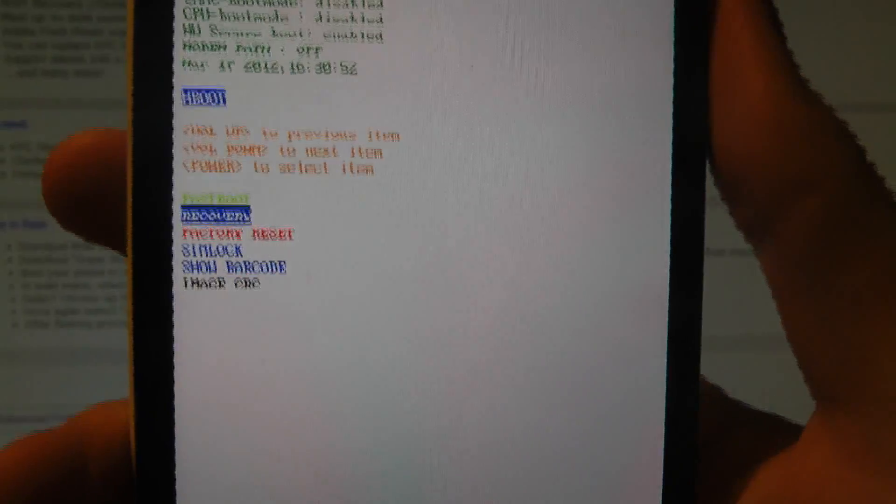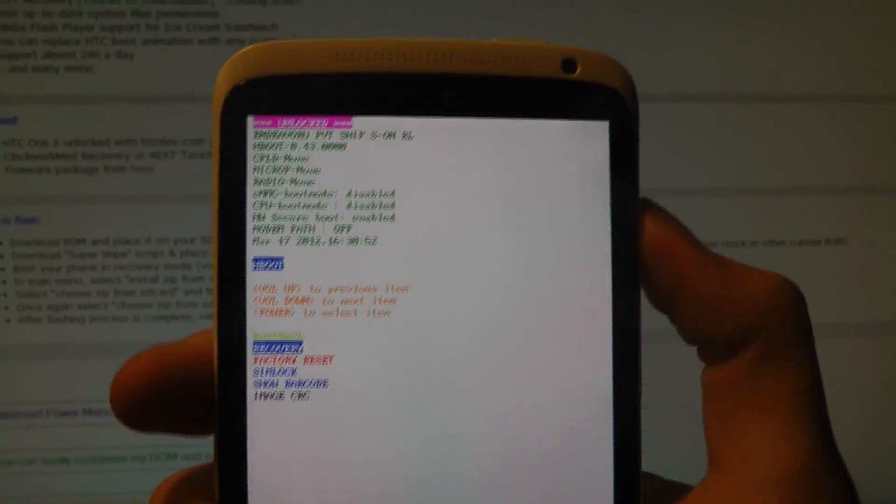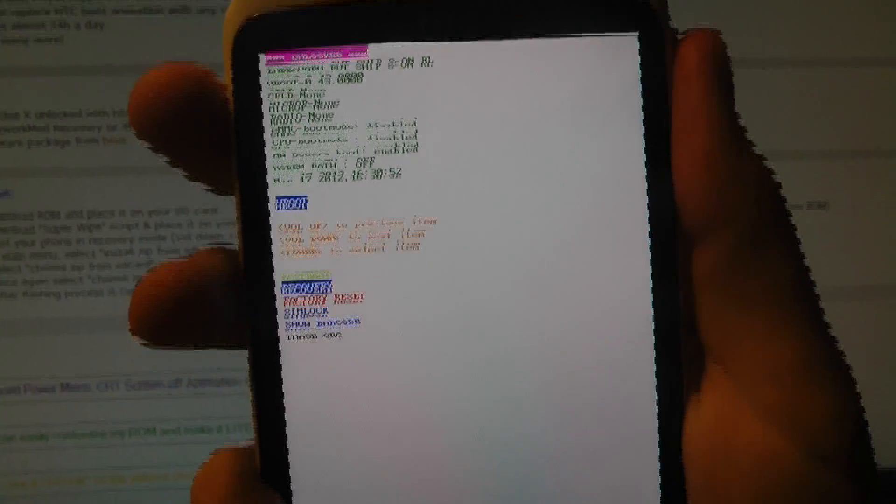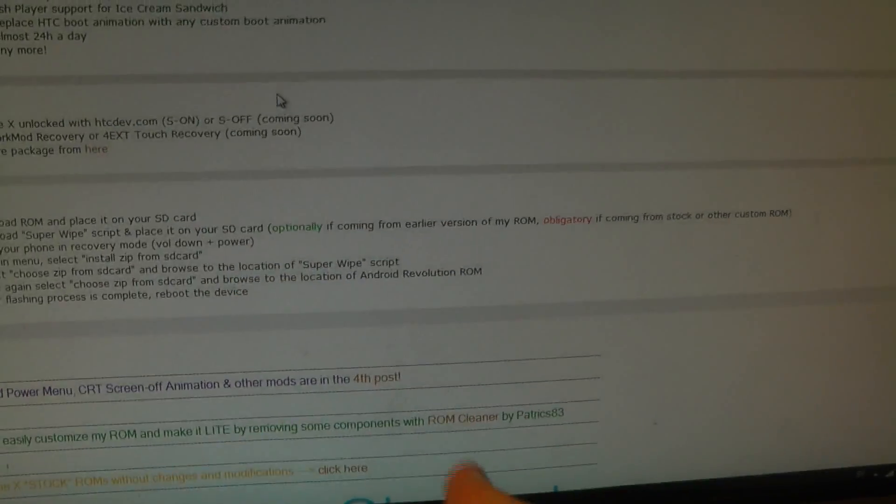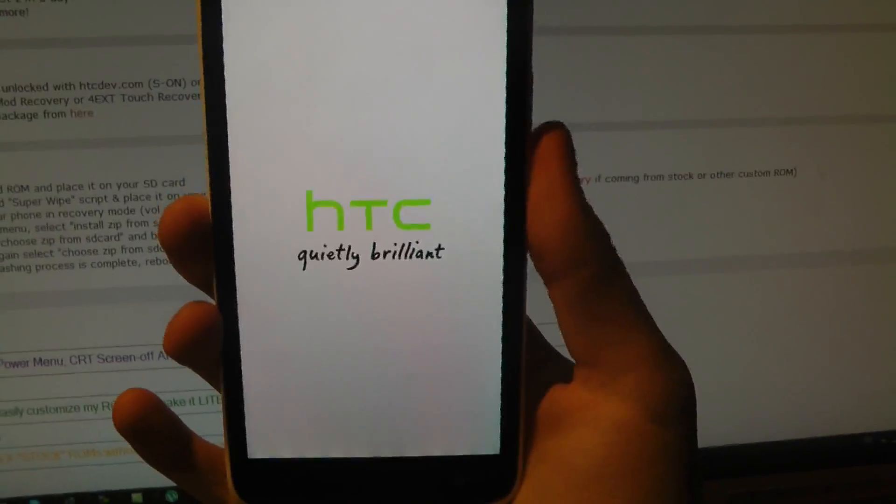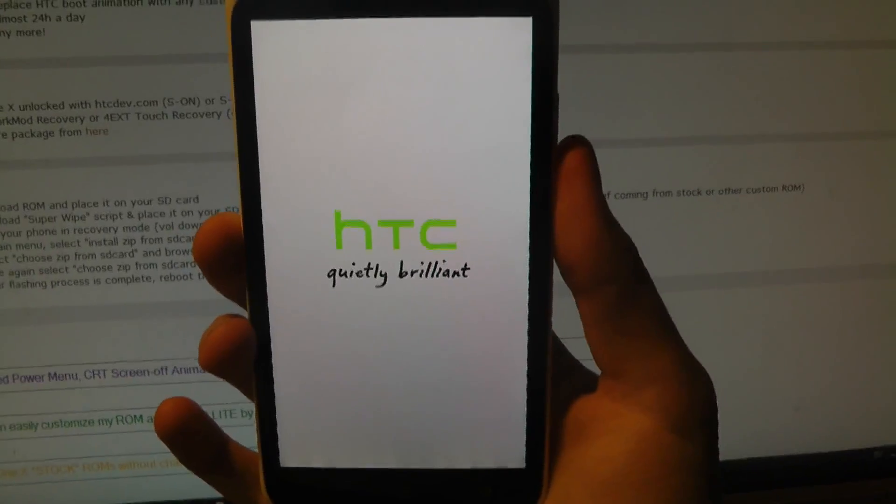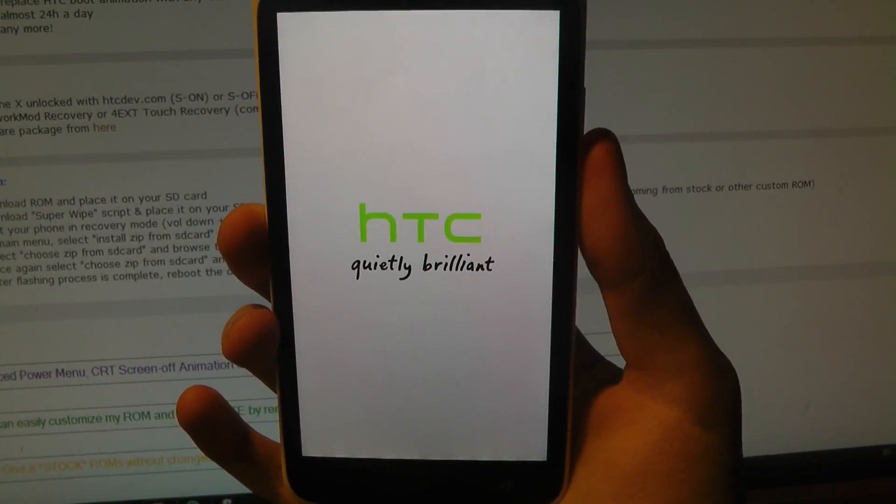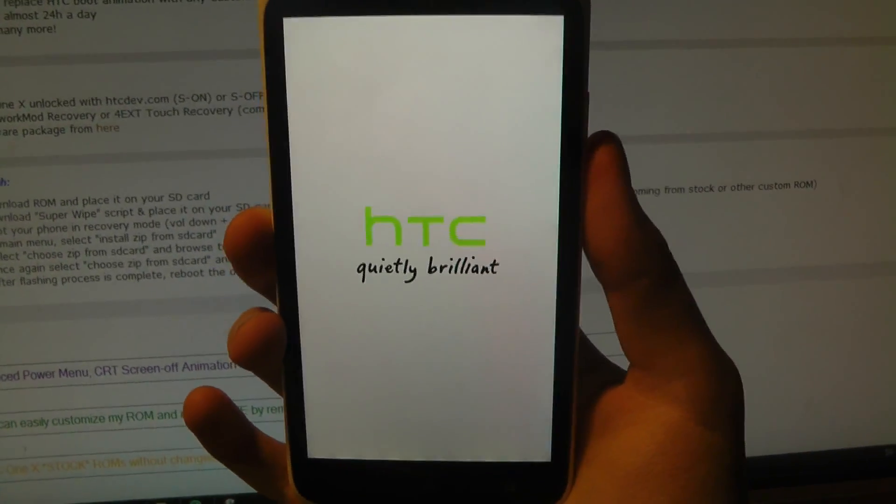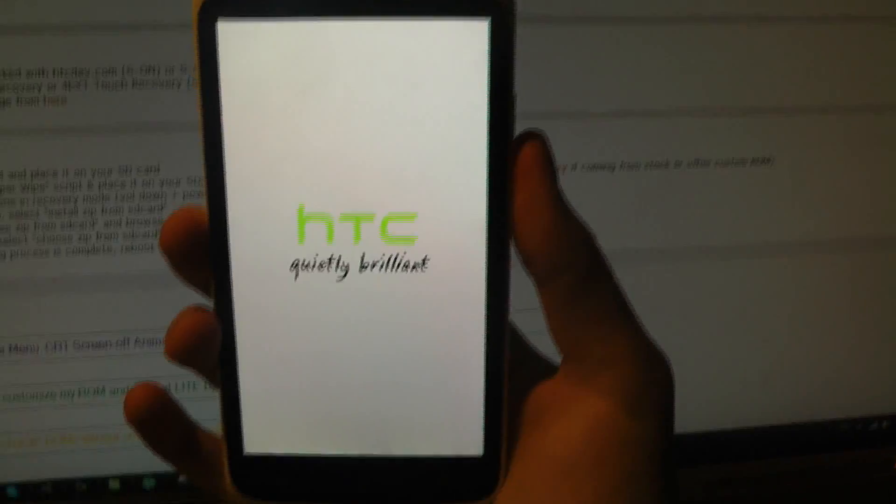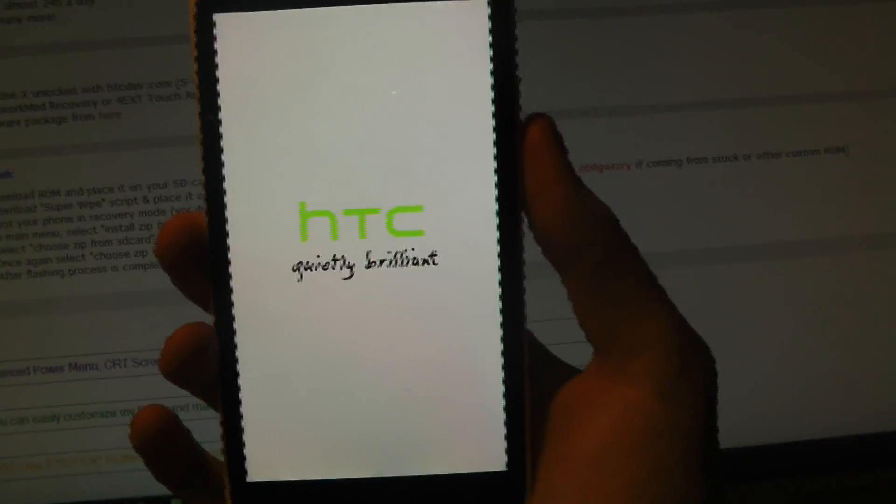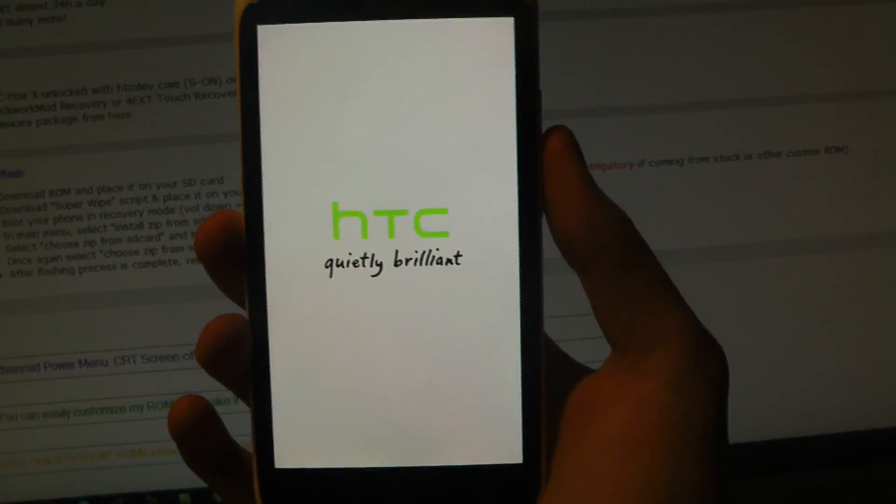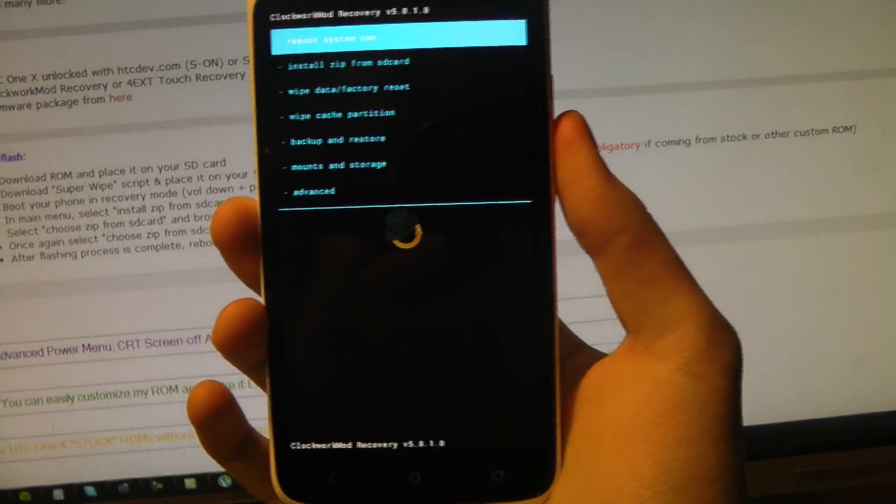There we go. Okay, so now when we are in here, we need to go to recovery. So scroll down until you get to recovery and click the power button to select. And we are here in my custom recovery that I have a video on how to install.